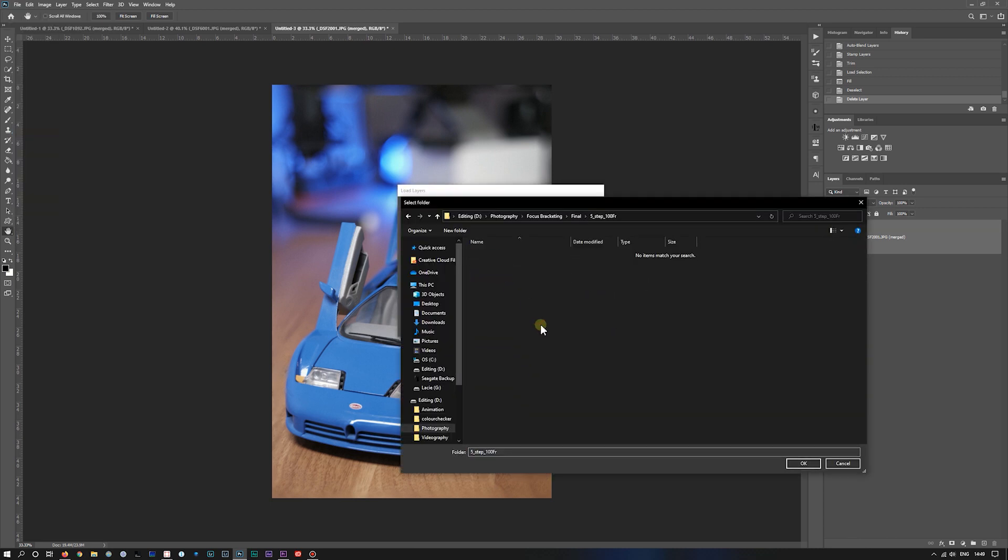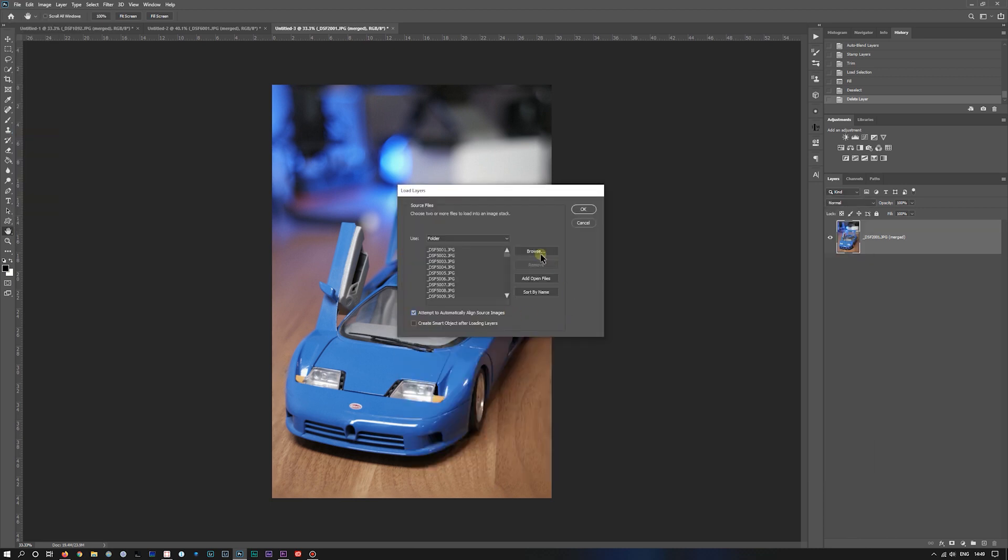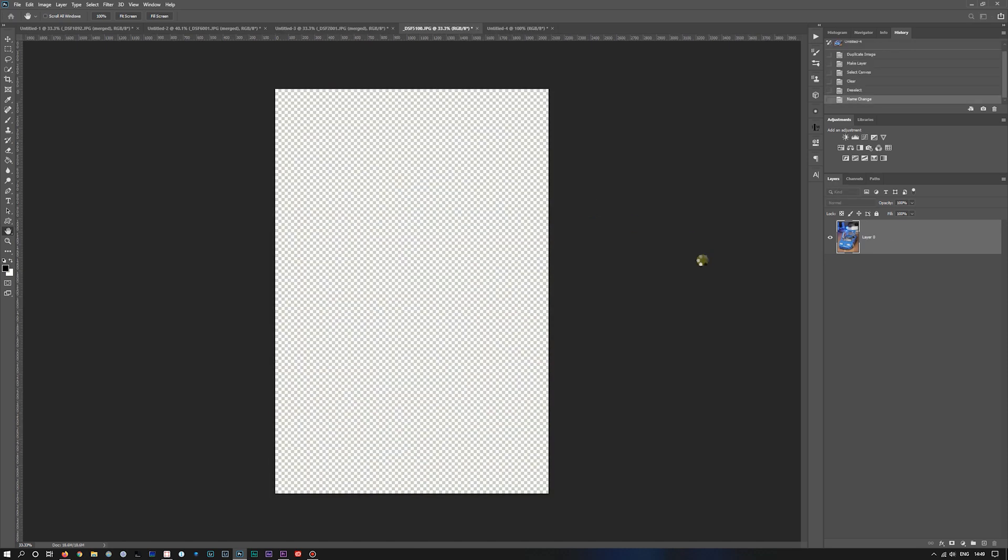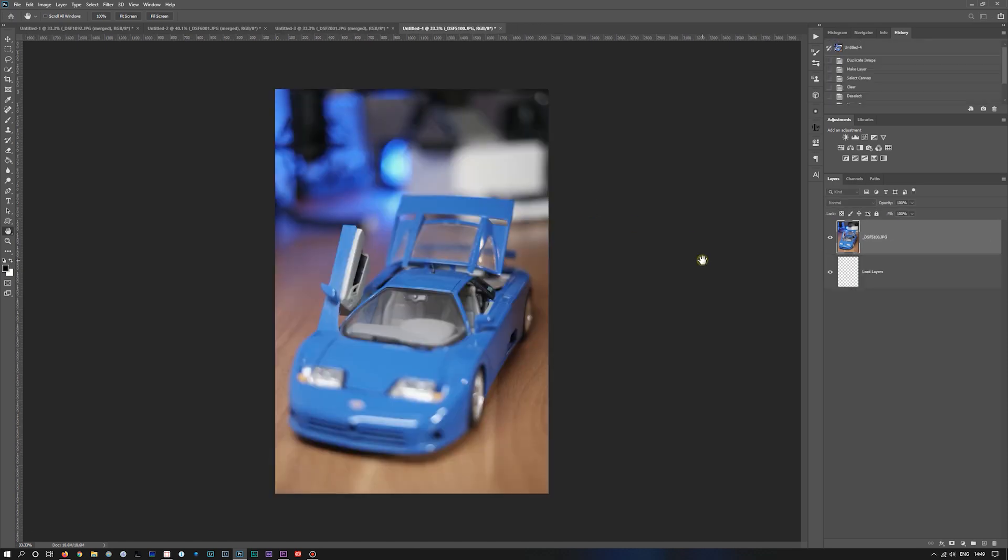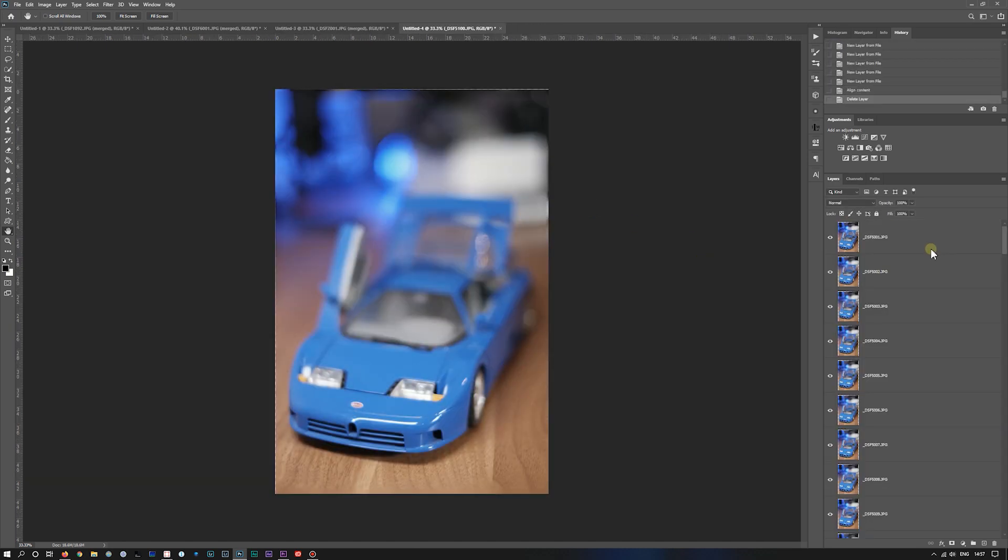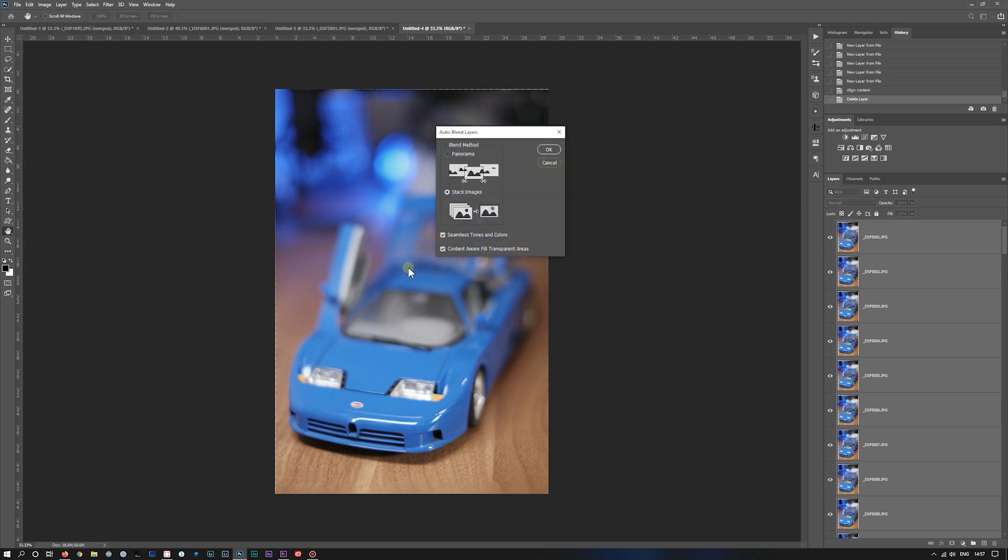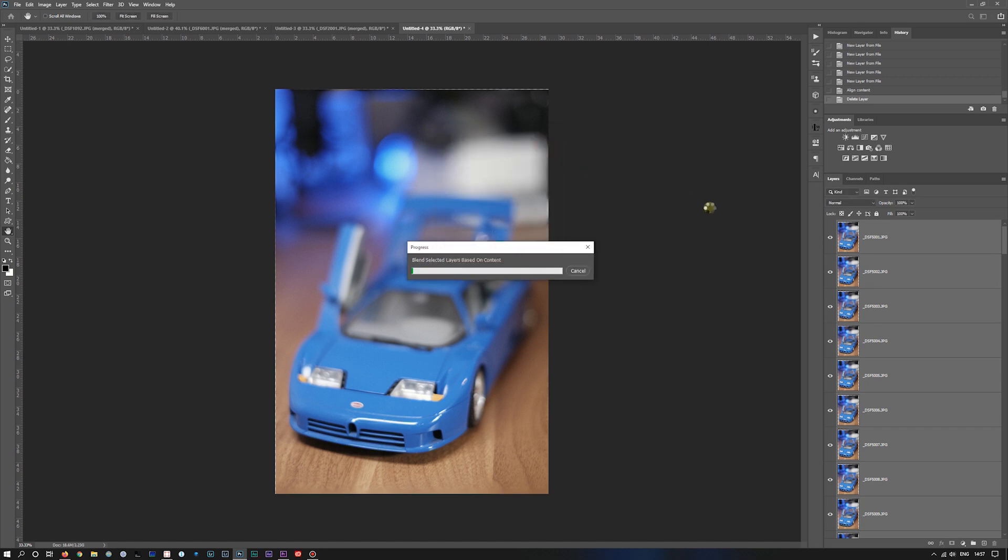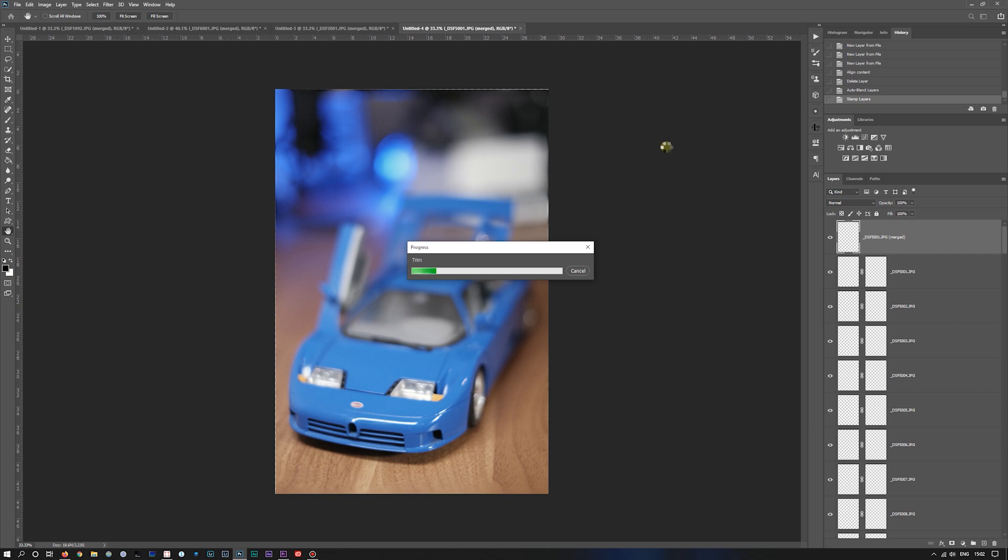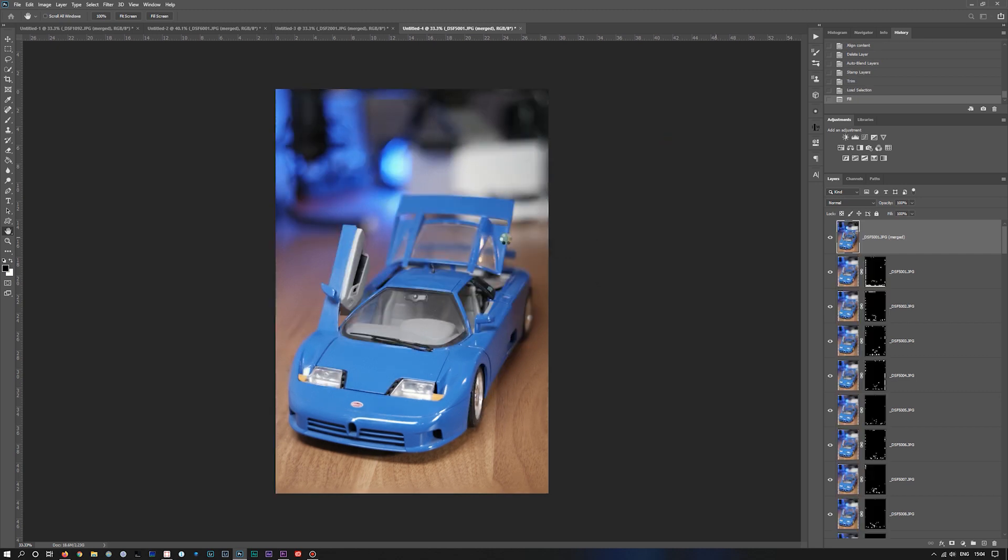5 step 100, automatically align, and away it goes. We'll select all those, edit, auto blend, press OK, and away it goes. Let's trim in the image, and it's just finishing up.